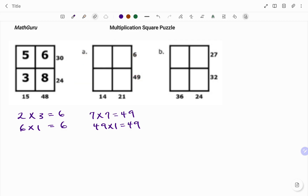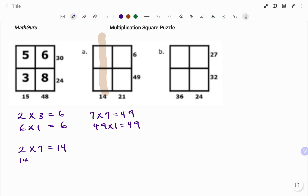I'm done with my rows; I'll move to my columns. For 14, I have 2 times 7 will give me 14. And likewise, 14 times 1 will give me 14. And if I go to the second column for 21, I have 3 times 7 will give me 21.